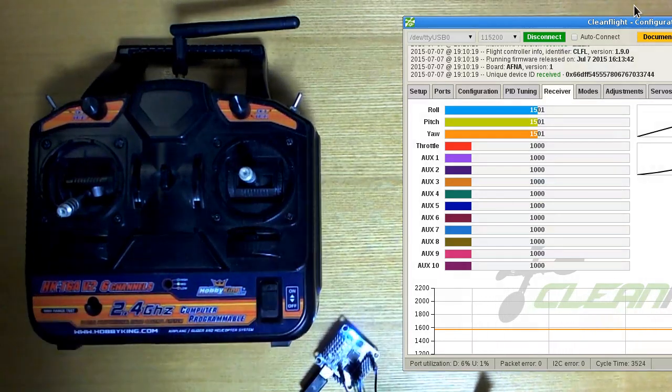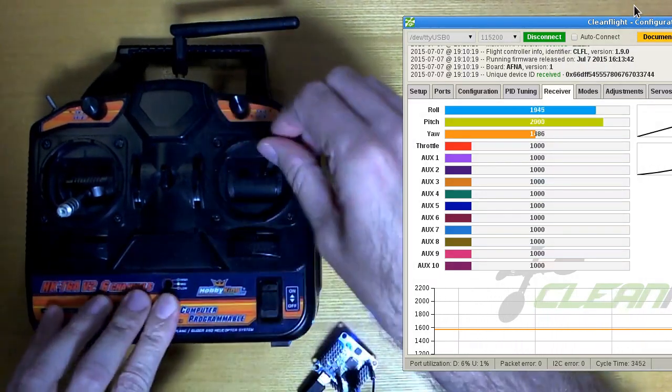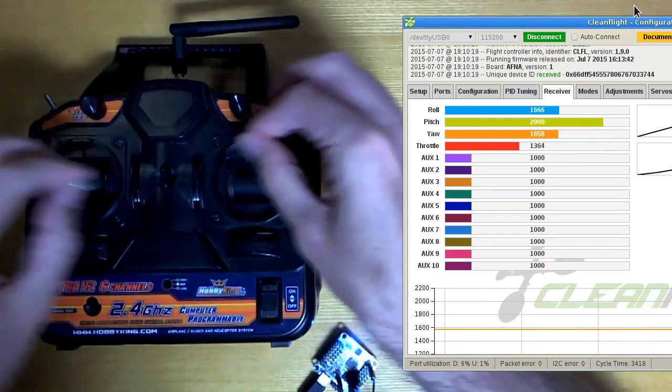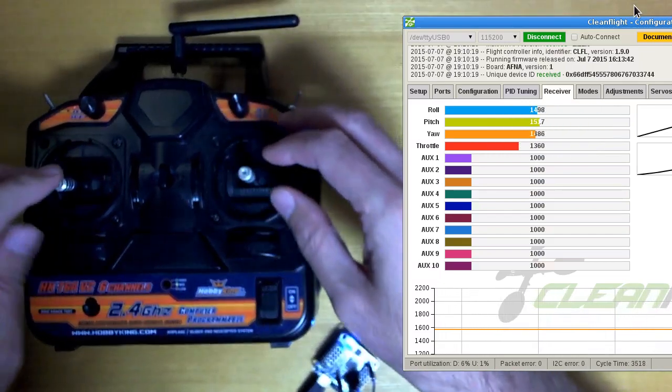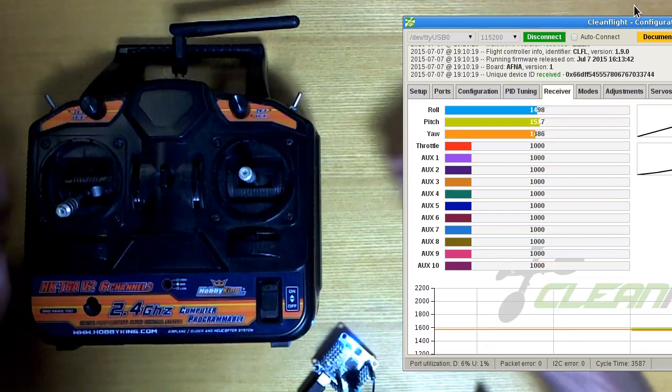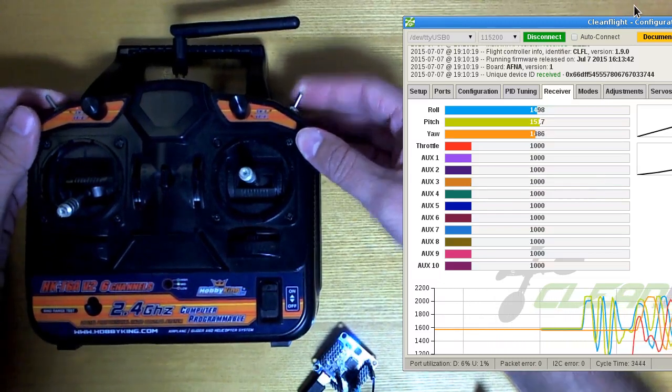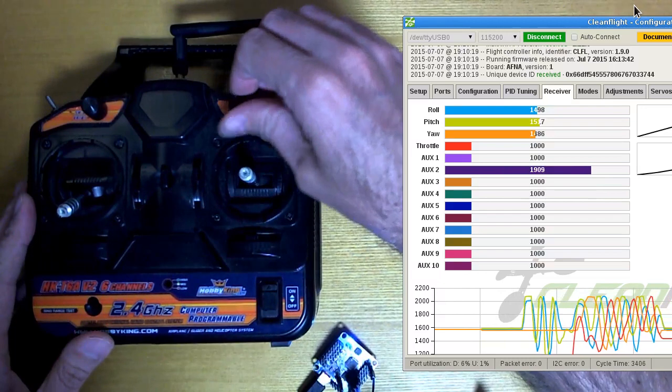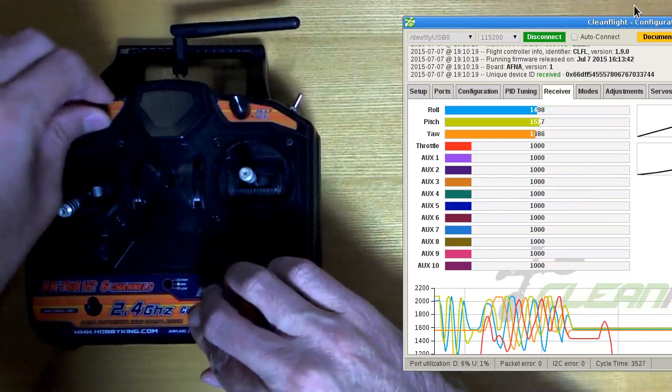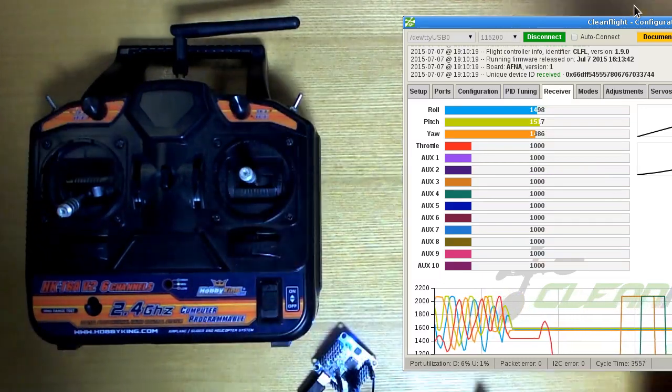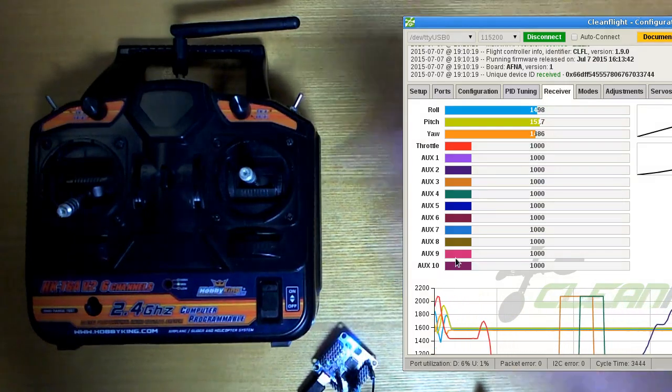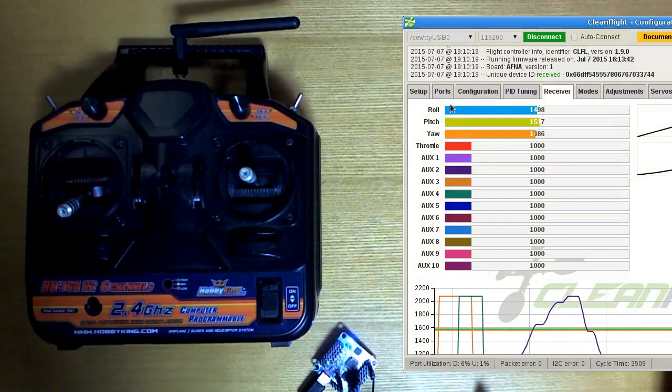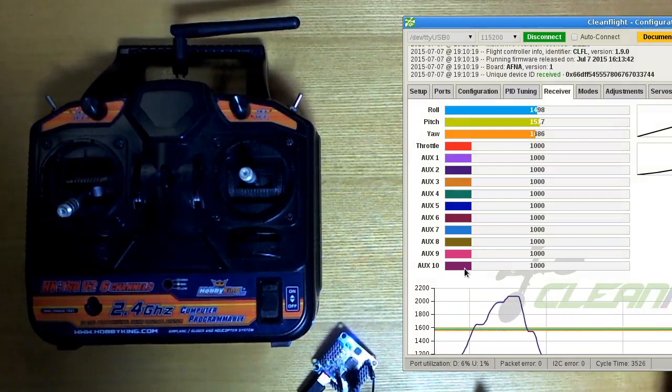So if I turn my transmitter on, we should have a connection. So we've got the four stick channels at the top there as usual, and then I have a couple of switches, a dial, just the one dial. I haven't connected this one at the moment. And then the rest of the channels I'm not using, I don't have enough switches on here to do anything with them. But you can see that you can get a total of 14 channels pretty easily with this.